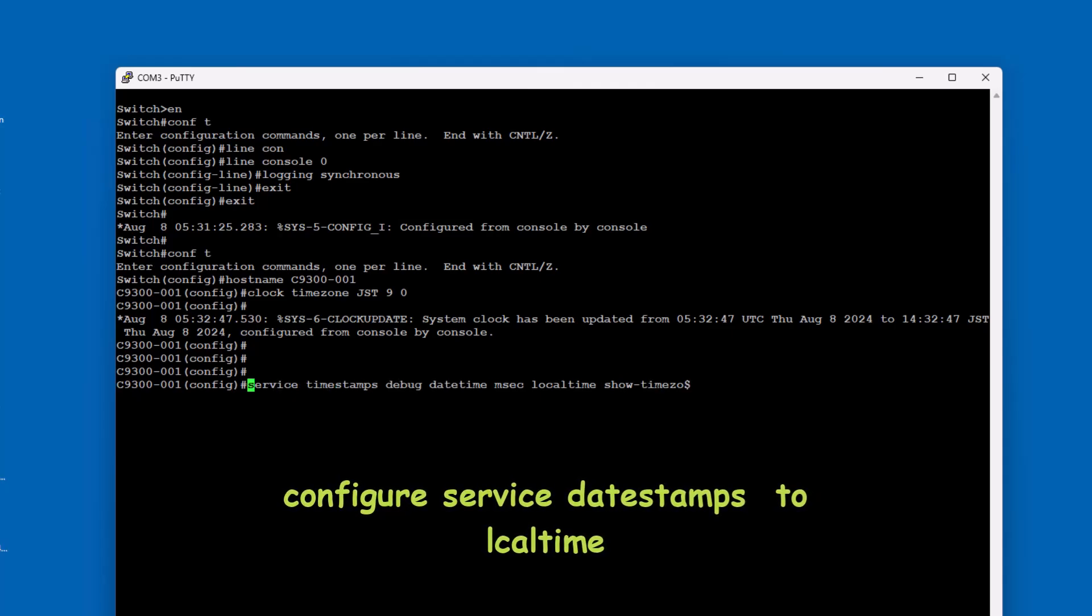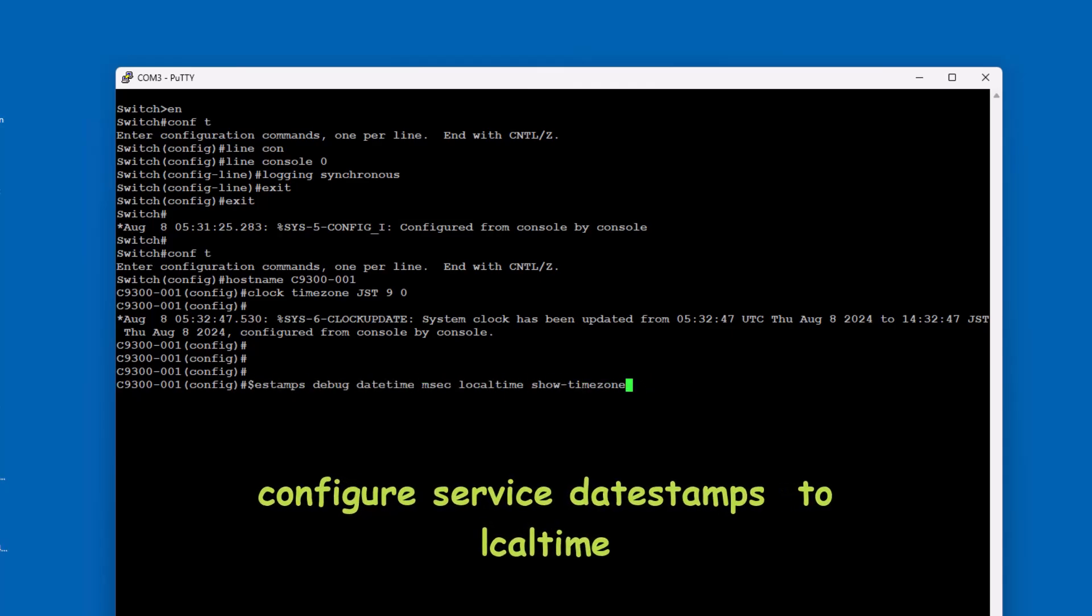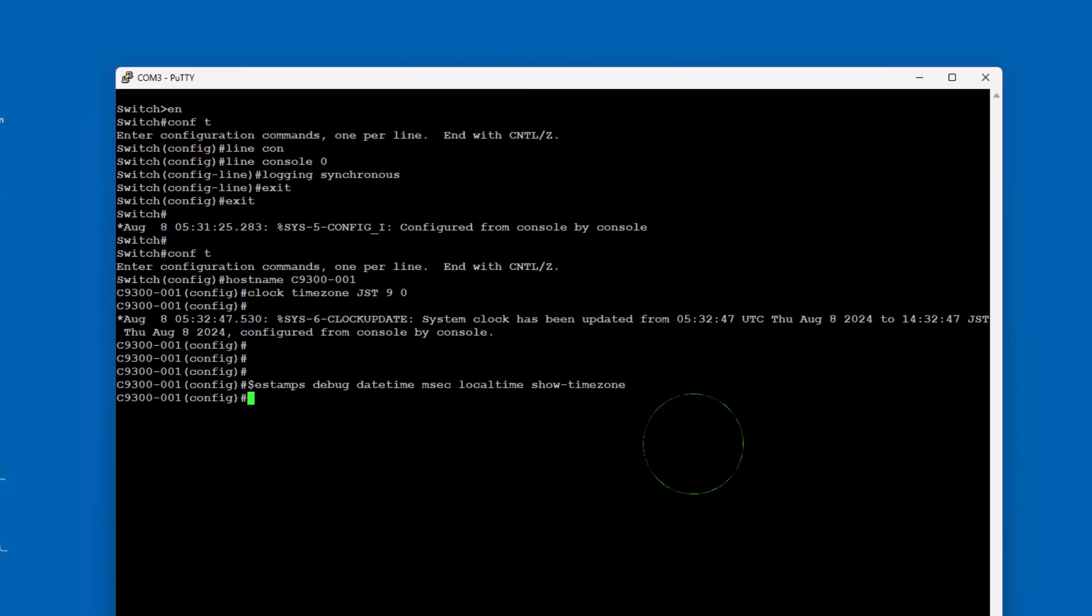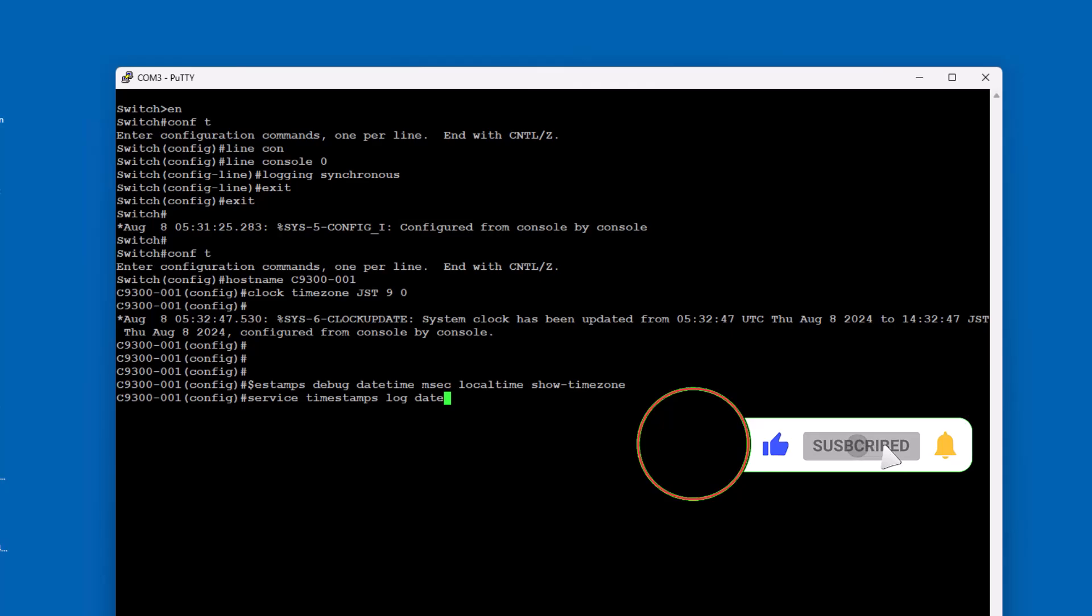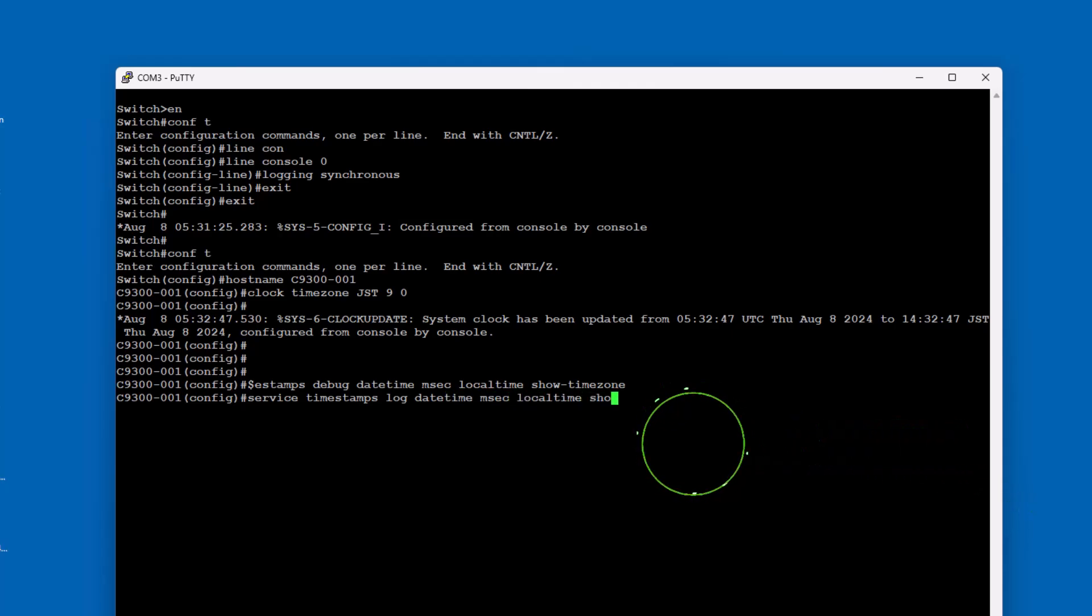The service timestamps log datetime msec localtime show-timezone command on Cisco switches is used to configure the format of timestamps for log messages. This command ensures that log messages include detailed time information, which is crucial for accurate event tracking and troubleshooting. Let's break down the command: service timestamps log datetime enables timestamps on log messages.